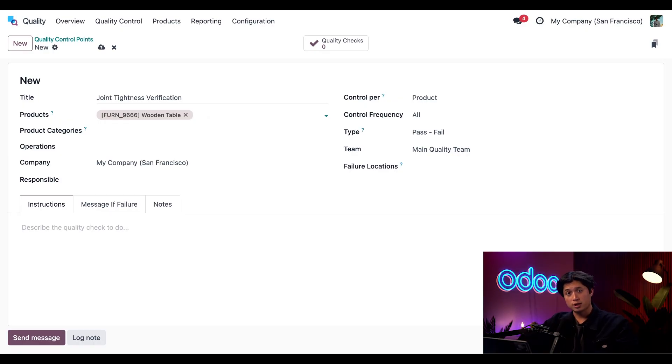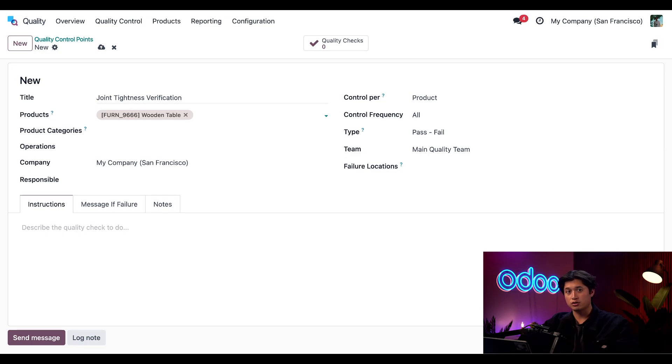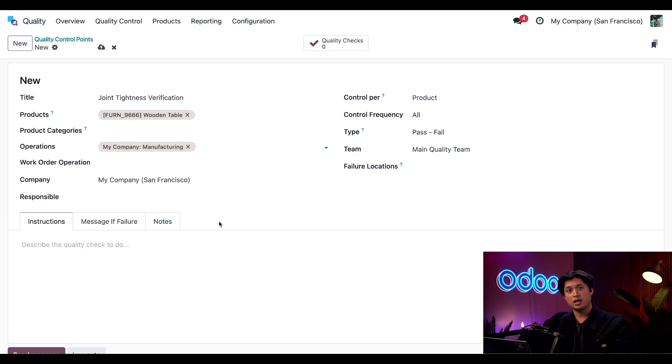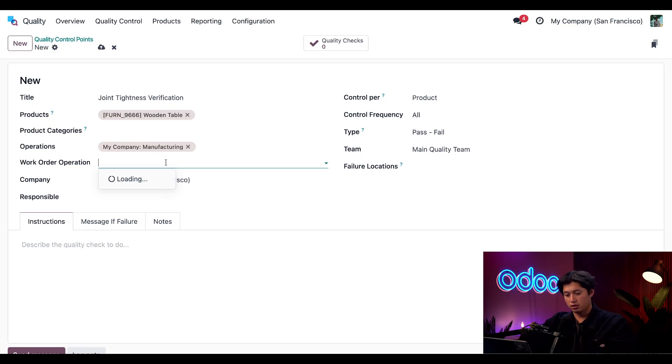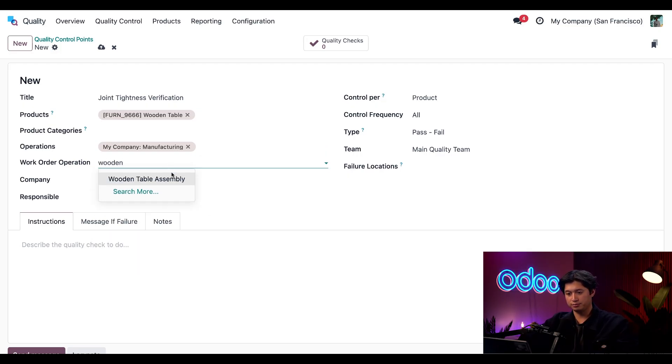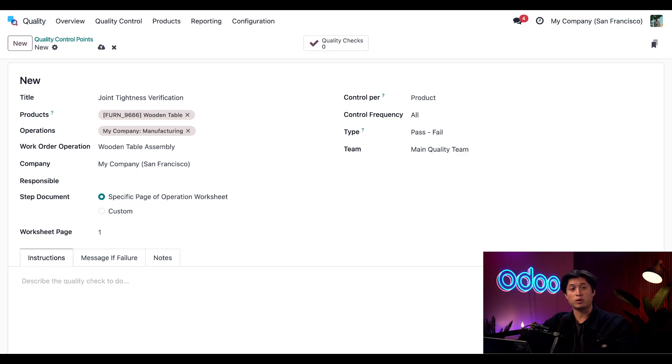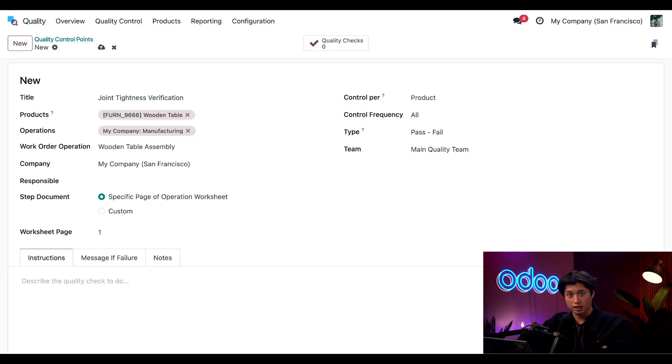When we construct our tables we need to make sure that all the joints are appropriately attached or we're going to have a lot of issues on our hands. For operations here I'm going to use manufacturing and for the work order operation I'm going to select our wooden table assembly. This is how we make sure this control point only occurs when we put the table together and not let's say shipping it to the customer.